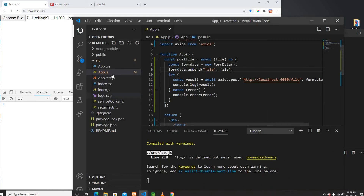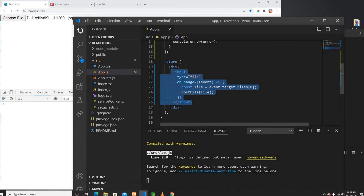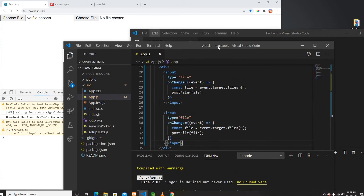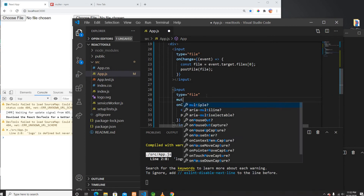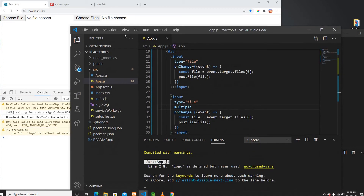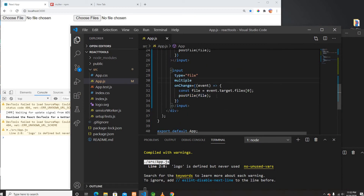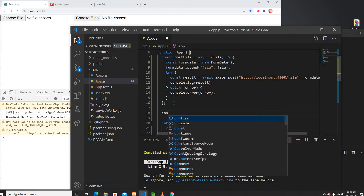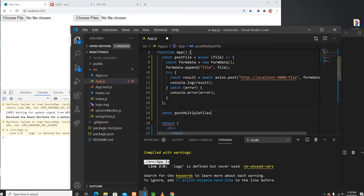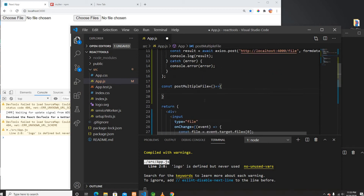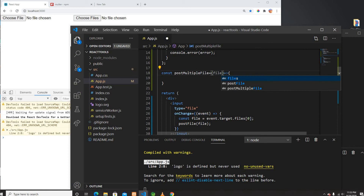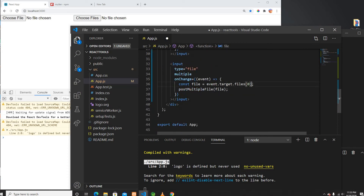Now let's upload multiple files in React. To upload multiple files I'll go to my JSX and create another input — exactly the same one — but I'll add the 'multiple' attribute. Now I can upload multiple files using this input, and it's also calling postFile but I'll rename the handler to indicate it handles multiple files.